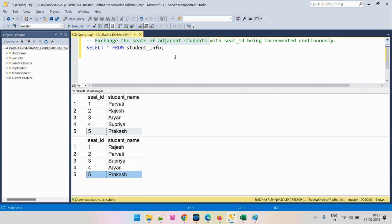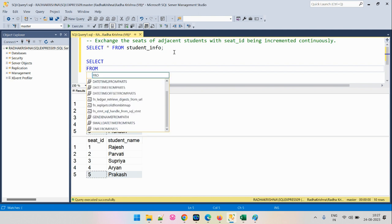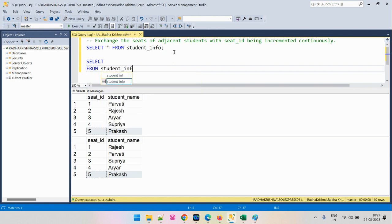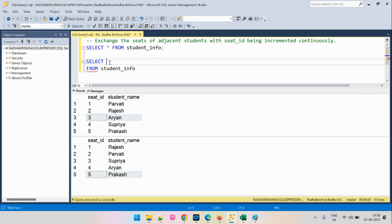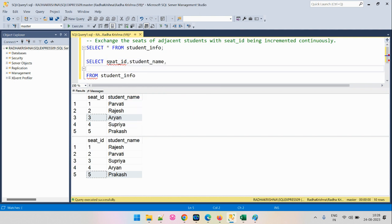Let's approach and solve the problem. We will operate on the StudentInfo input table. For every entry, we want to find who is the student seated on the next seat ID and who is the student seated on the previous seat ID. For example, for seat ID 3, we want to find who is on seat 4 (one ahead) and seat 2 (one back). For that, we will use the window functions LEAD and LAG, ordered by the SeatID column.